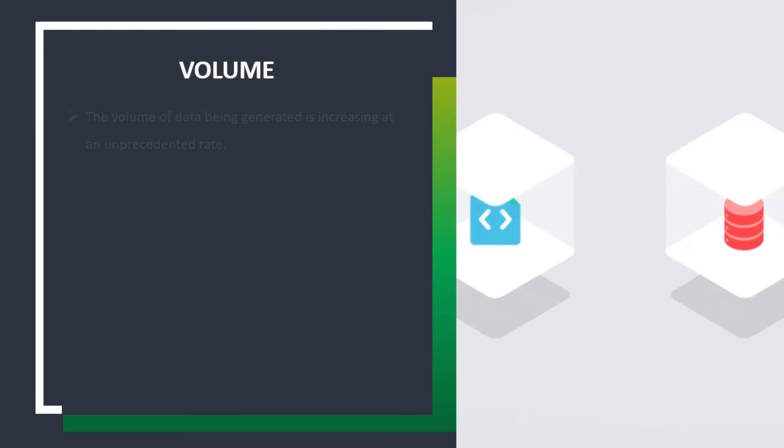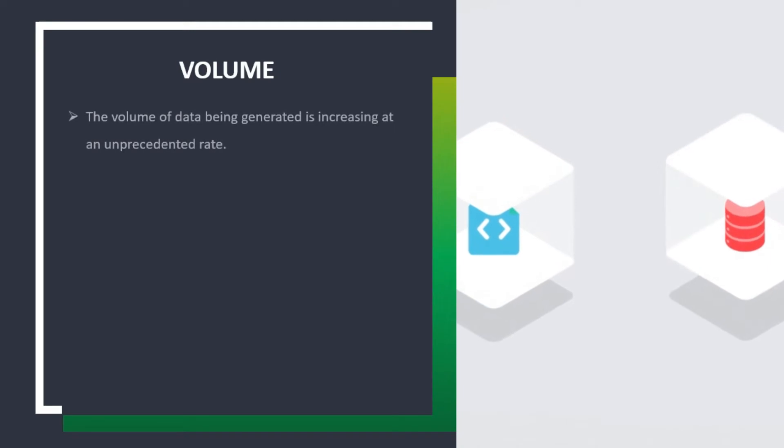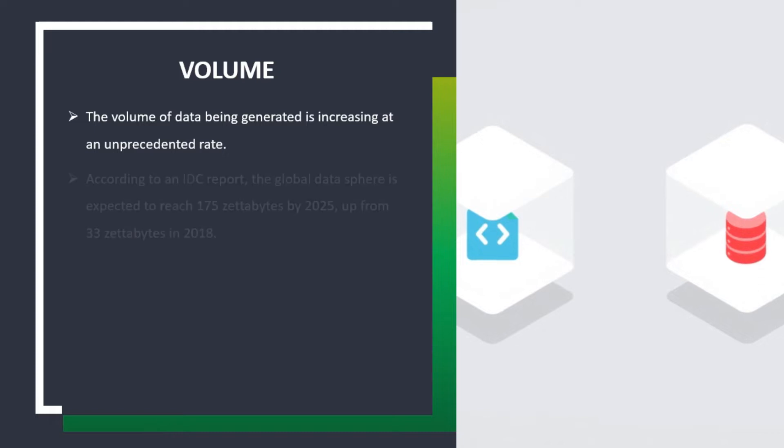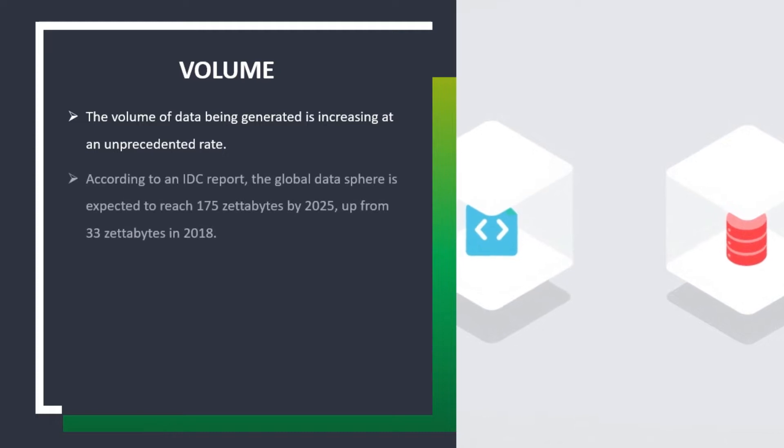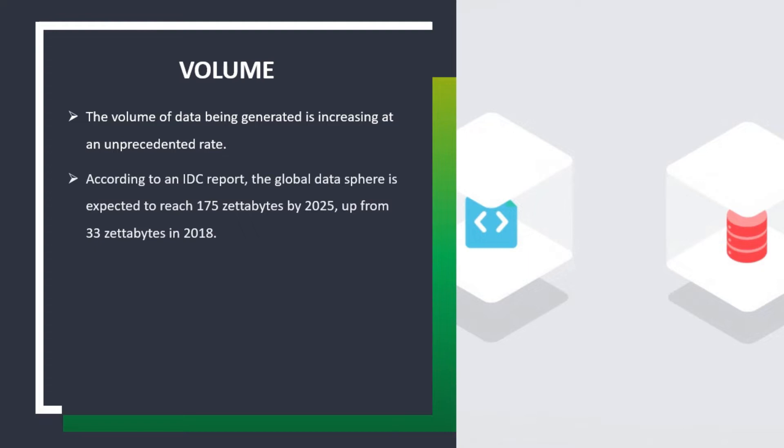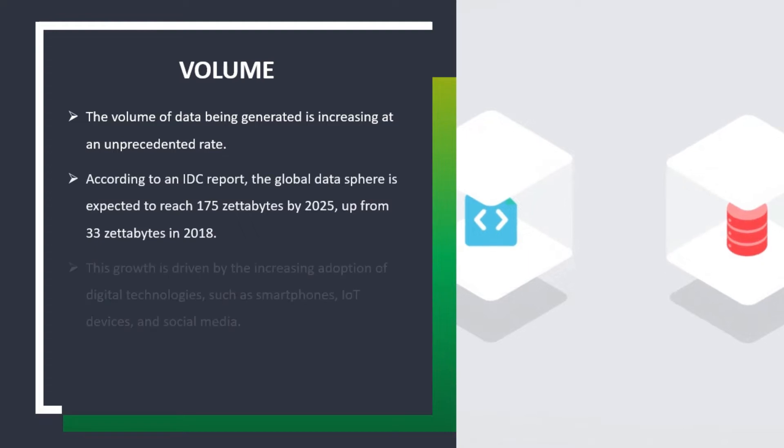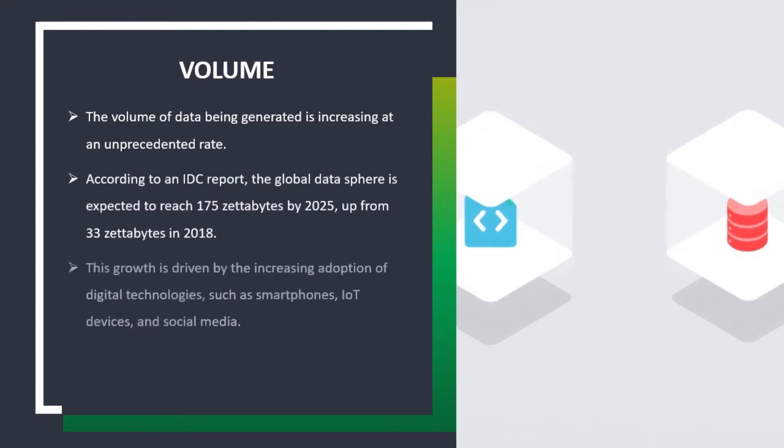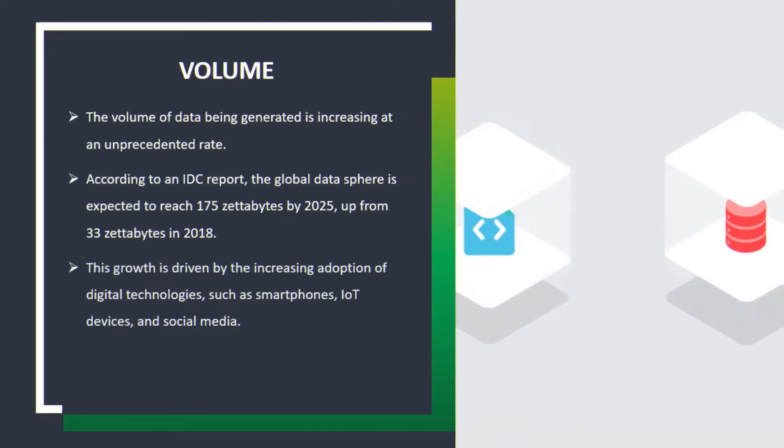Volume: The volume of data being generated is increasing at an unprecedented rate. According to an IDC report, the global data sphere is expected to reach 175 zettabytes by 2025, up from 33 zettabytes in 2018. This growth is driven by the increasing adoption of digital technologies such as smartphones, IoT devices, and social media.